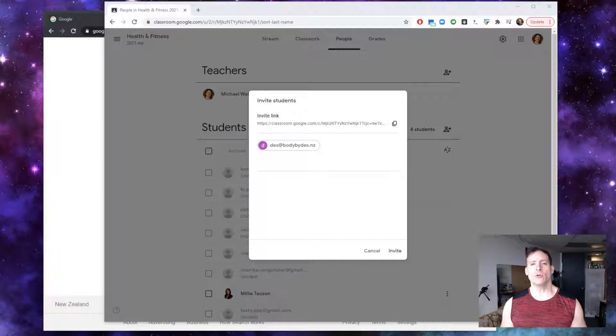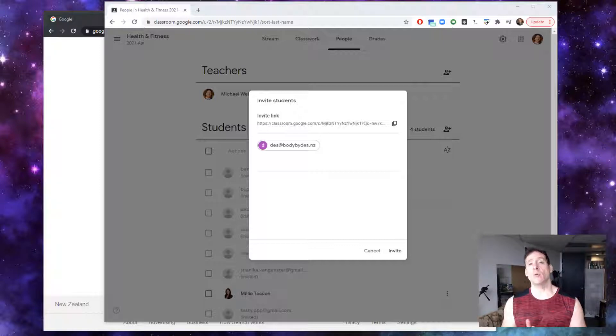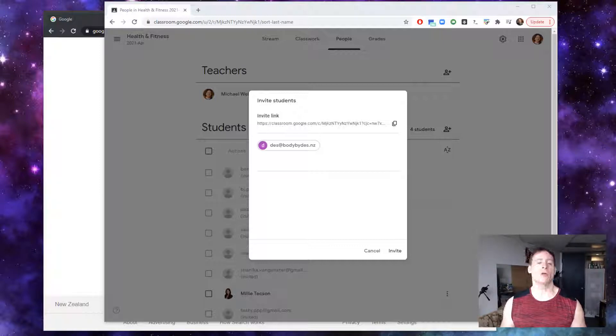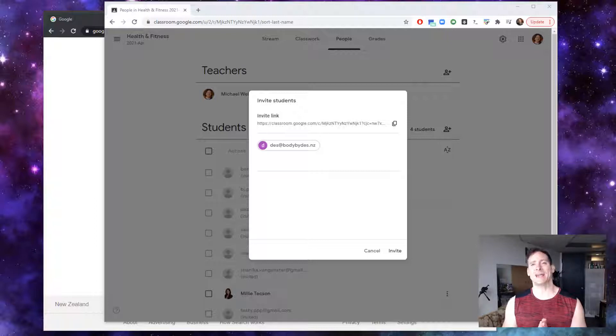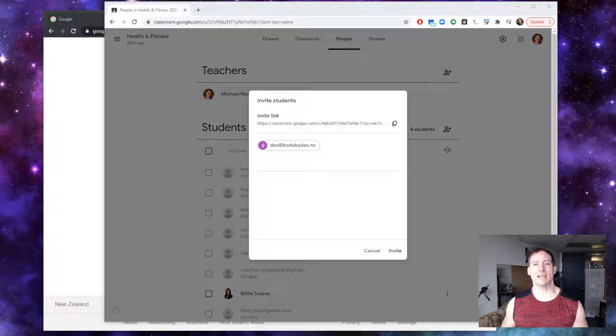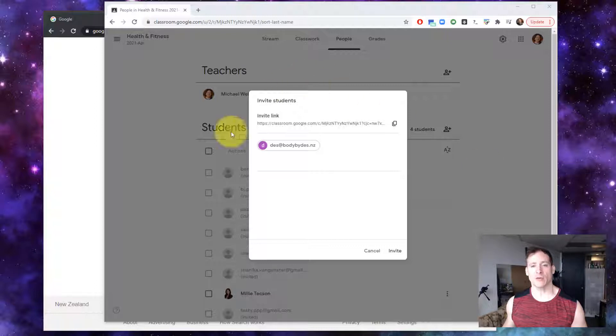If you use Google Classroom as a teacher and you are onboarding students, you may have found that occasionally it does not like to add some email addresses.